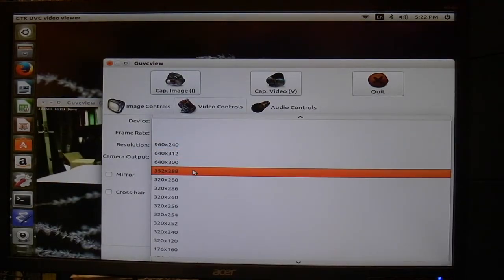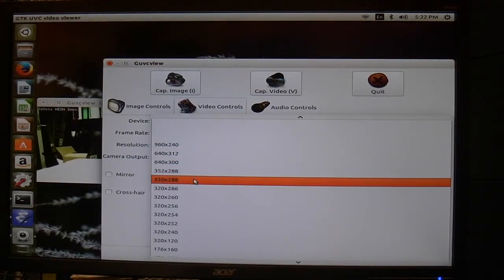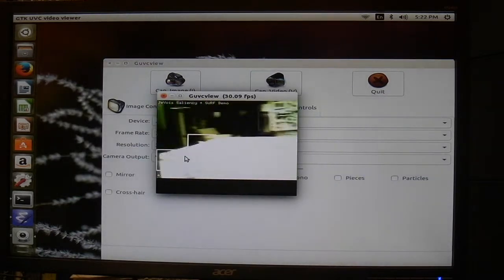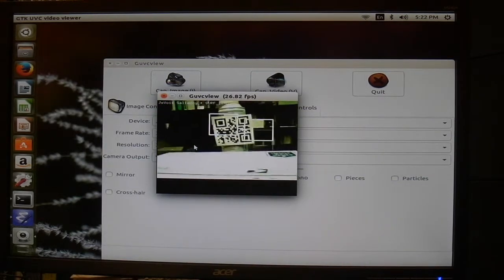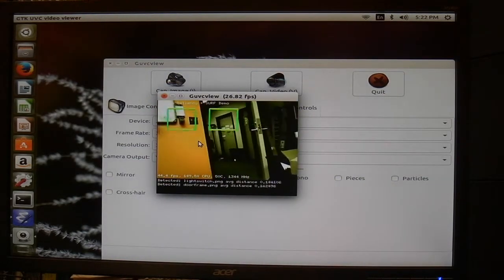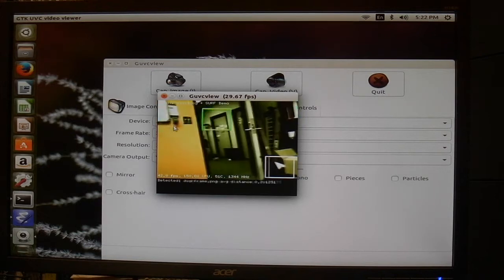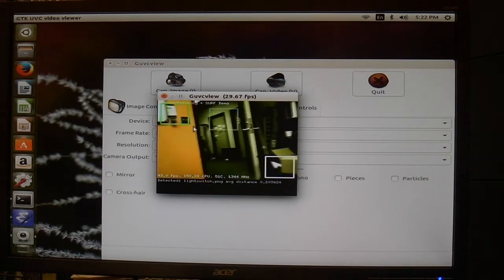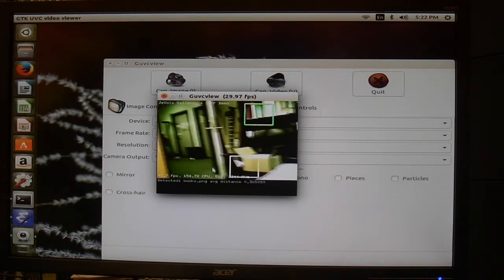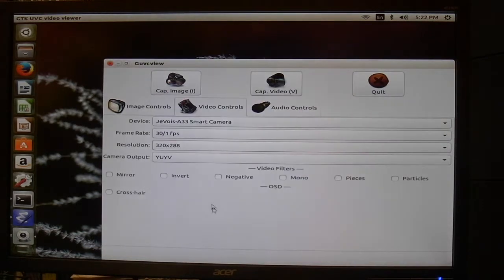How about this one - this is saliency and surf. This is the one when we recognize like a light switch, door knob and this kind of things.